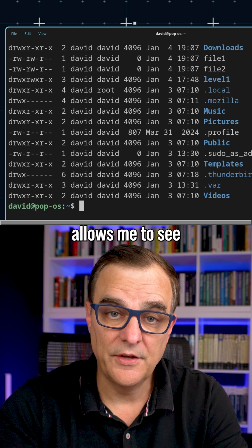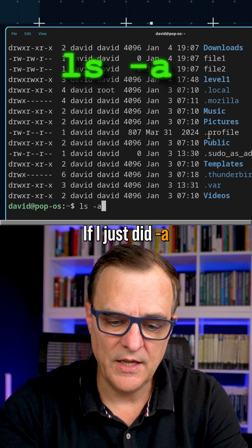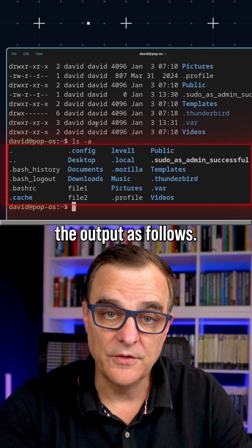L, once again, allows me to see more details. If I just did dash A, I would see the output as follows.